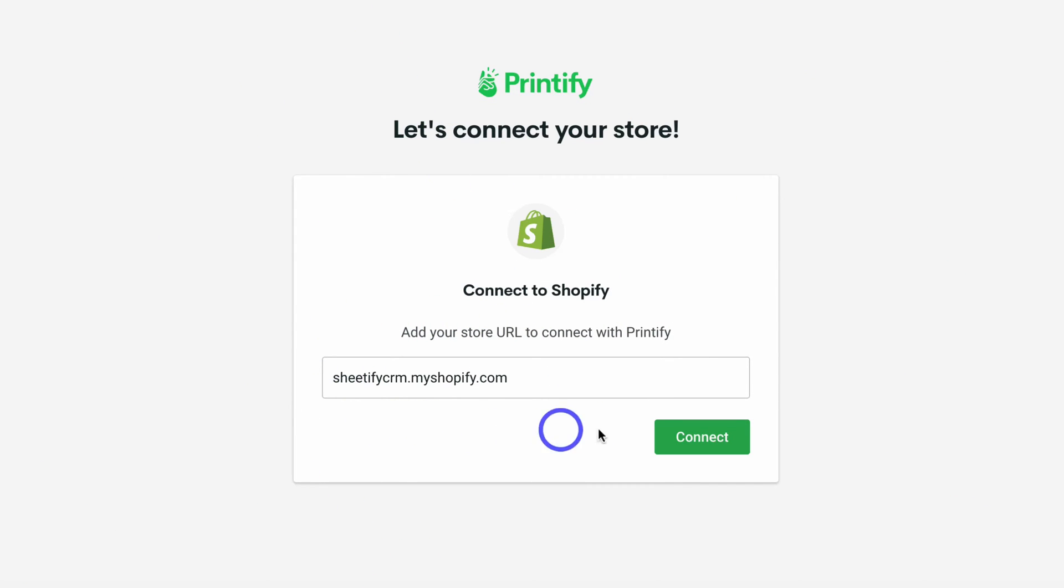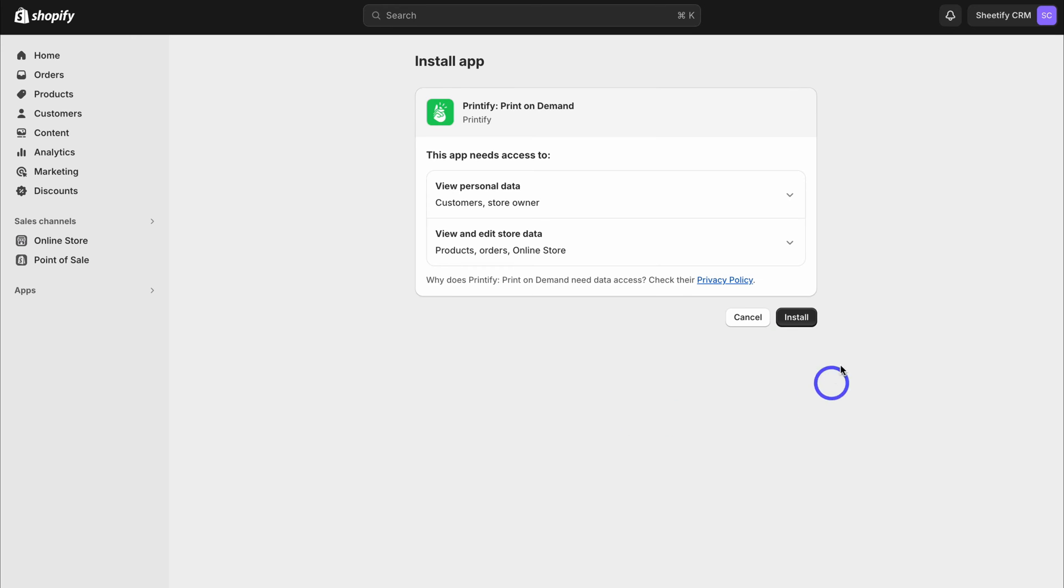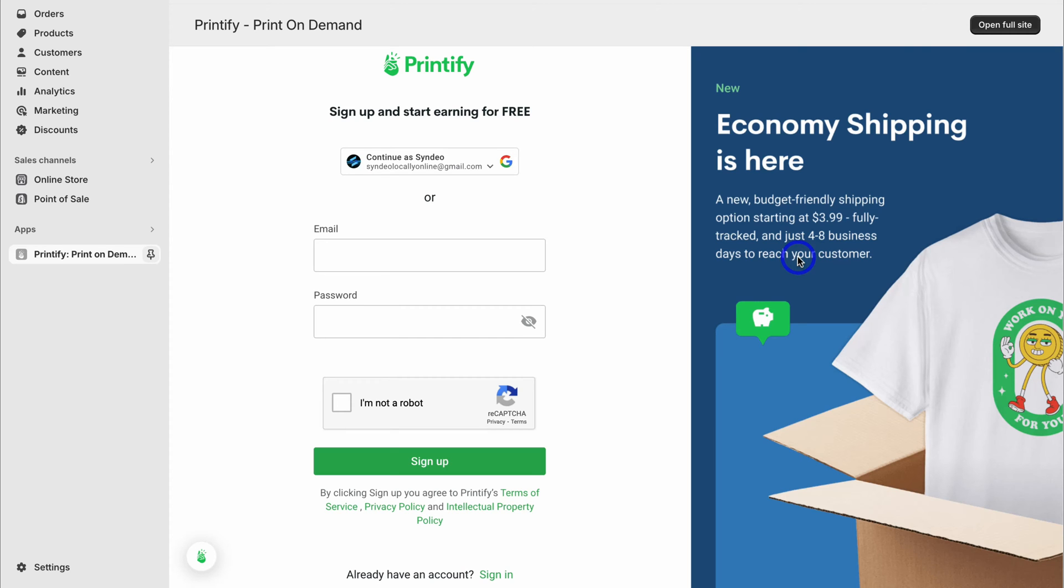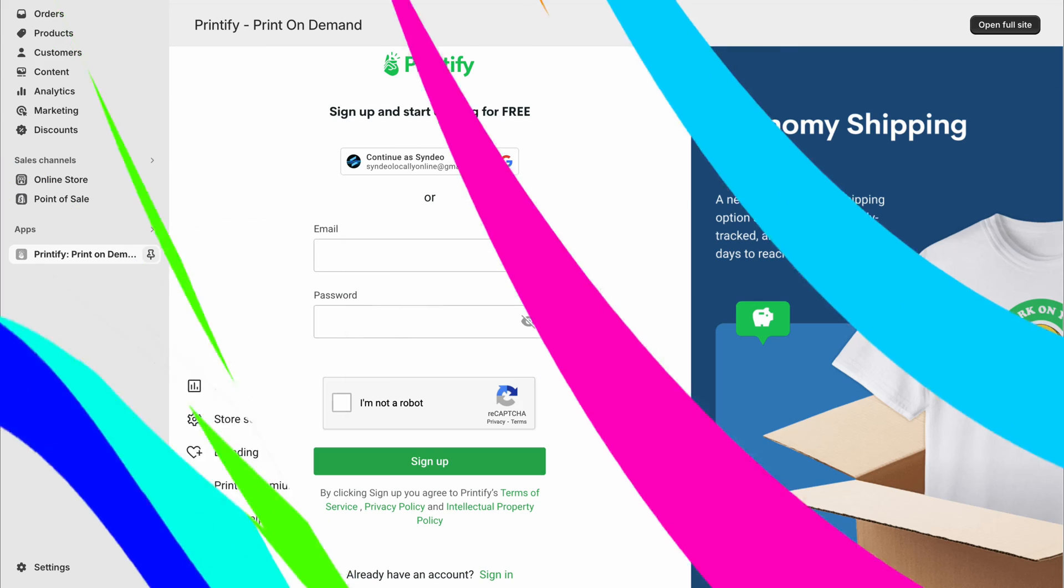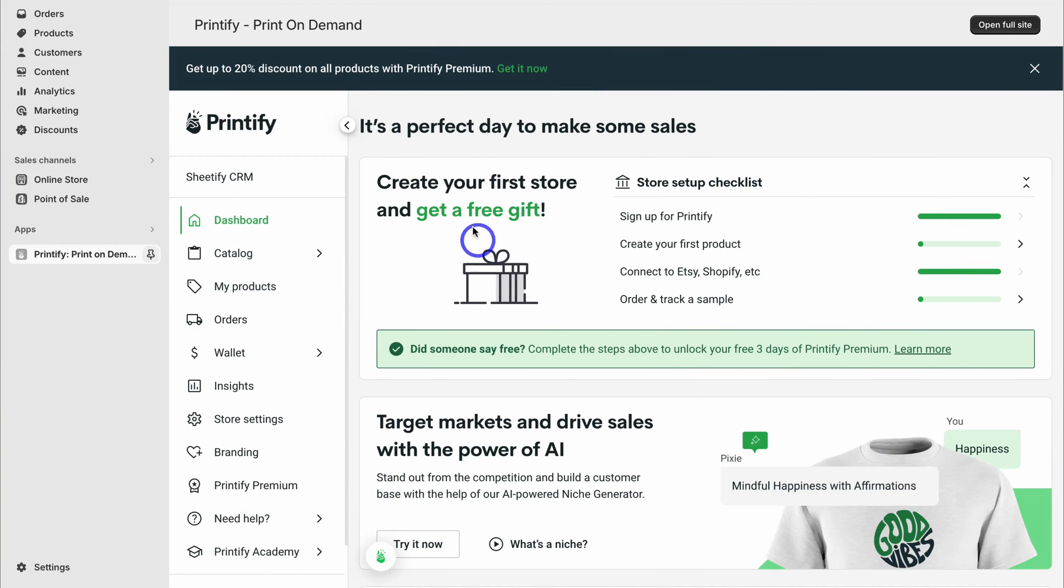Then click on connect, and that's going to take you back inside your Shopify store where you need to install the Printify print on demand app with Shopify. What we want to do is quickly go ahead and log in again. That's going to take you back to this interface. You'll see that your Shopify store is now connected.